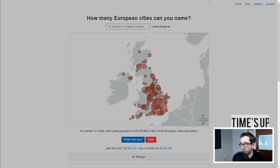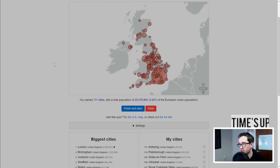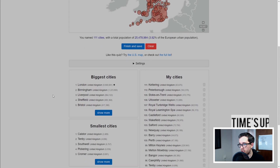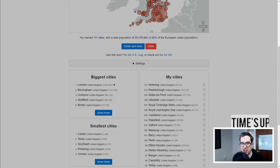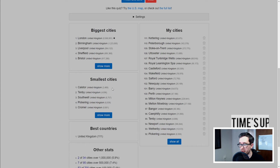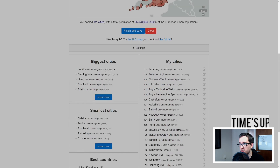But we weren't focused on the entirety of the European population — we're focused on just the UK, which is 68.275 million. So about 200,000 over on our total, with 43 million or so missing — makes it about 42.8 million missing. Naturally the smallest city I put in was from Lincolnshire in the form of Caistor. Pickering and Cromer were actually the fourth and fifth smallest. Biggest were London, Birmingham, Liverpool, Sheffield, Bristol.